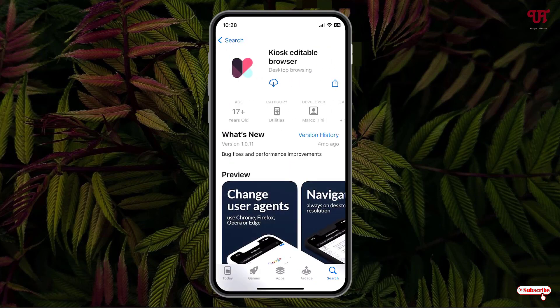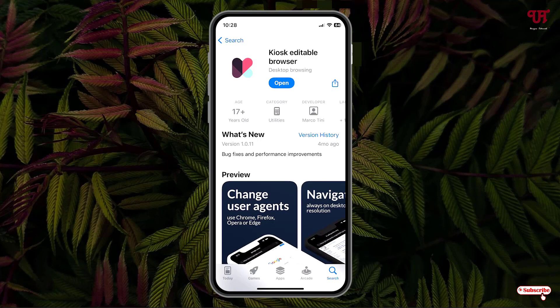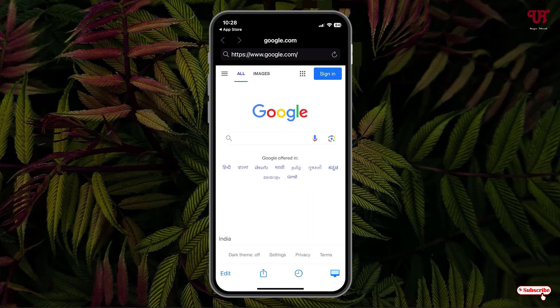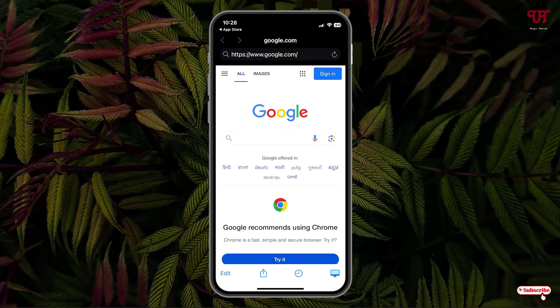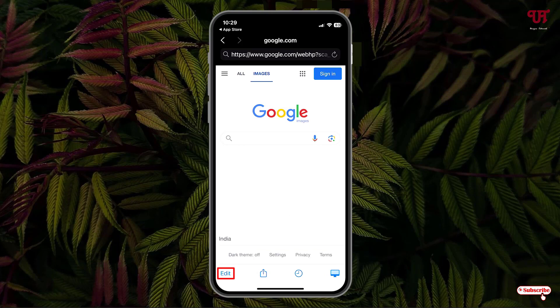Once the installation is done, just tap on Open. On opening, you can see this kind of interface. Now at the left bottom you can see one option written 'Edit' — just tap on it.